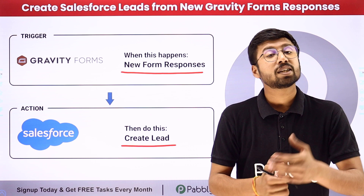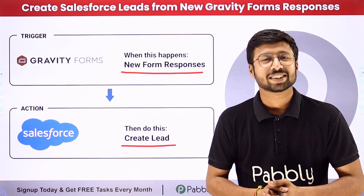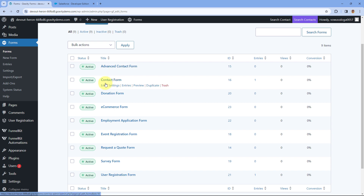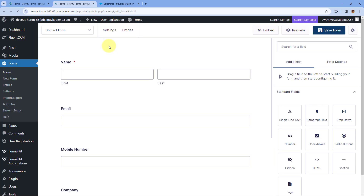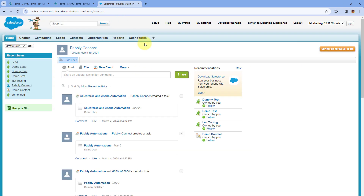If you want to know how to set up this kind of automation, just follow along. This is my WordPress site where I've added the Gravity Forms plugin and created some forms. Let's take the example of this contact form. Using this form I'm generating new leads, and I want that whenever I receive a new form submission, the same person with the same details is added as a lead in my Salesforce CRM.